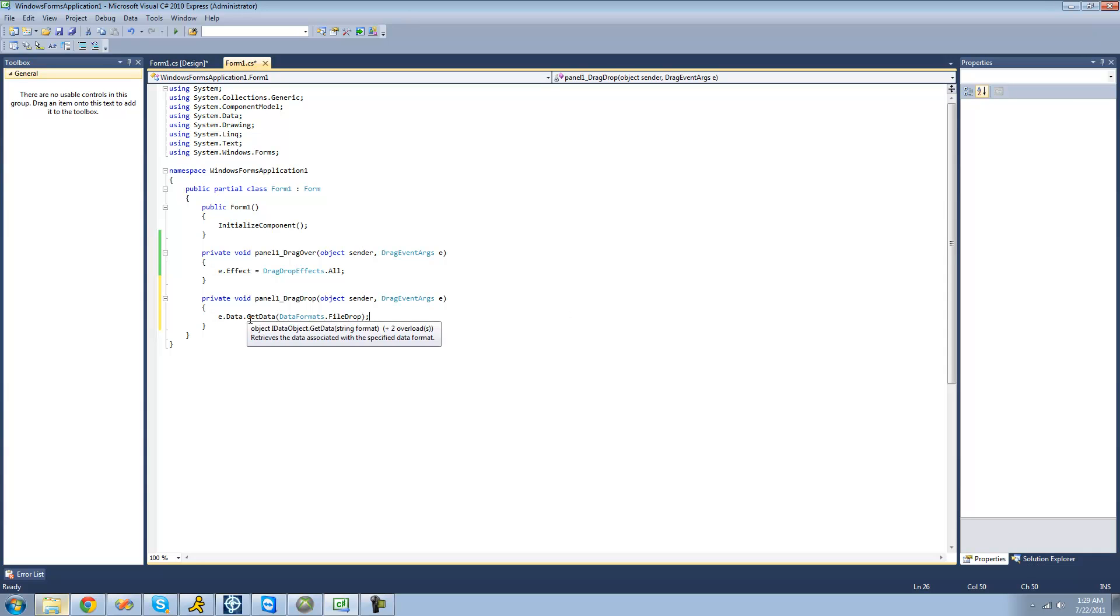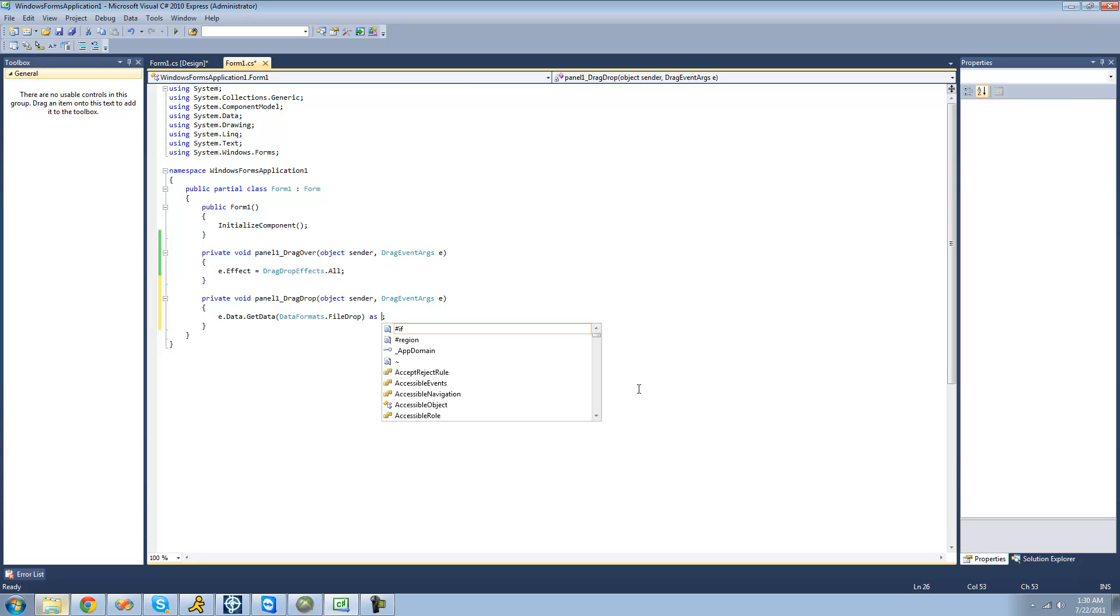This returns an object, so we're going to have to convert it into a string array so that we can access all the files, or the paths to all the files that the user drops. So we're just going to cast this as string array.